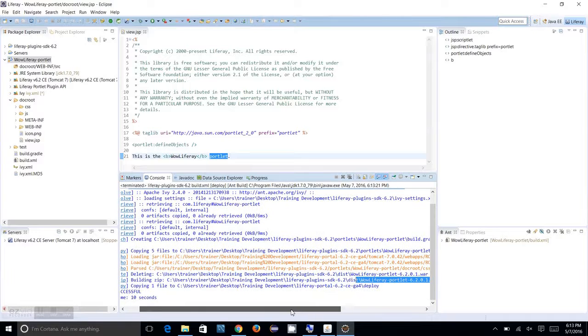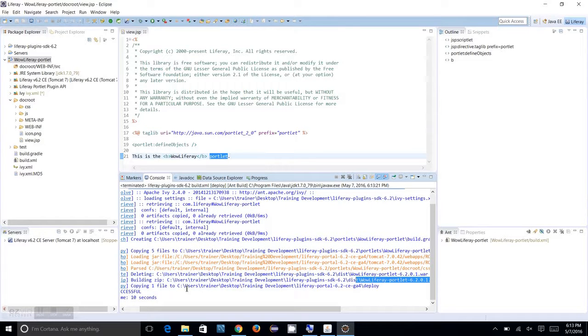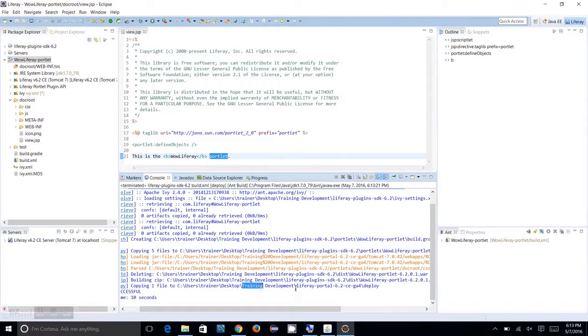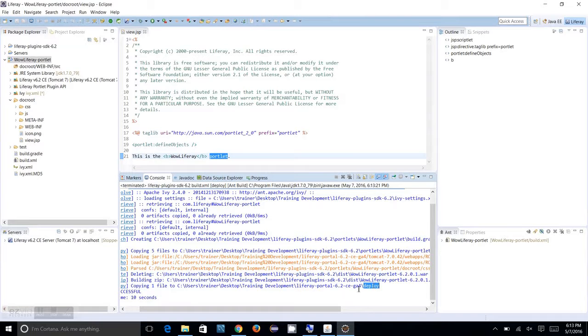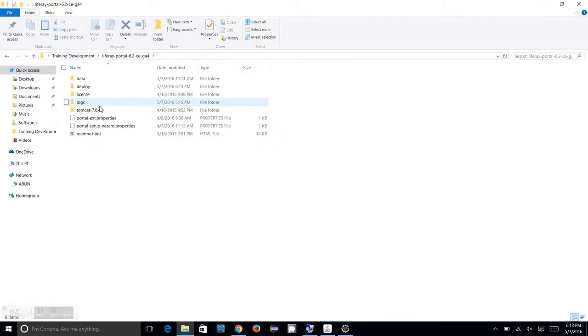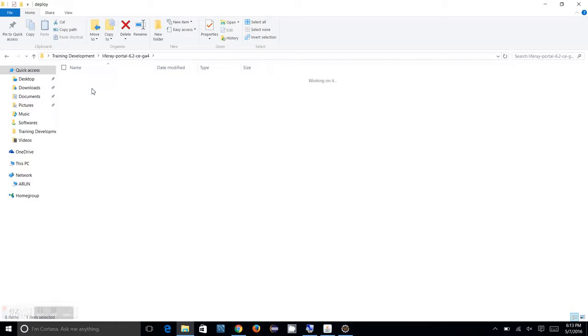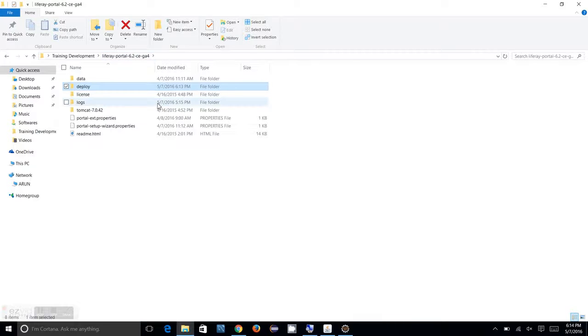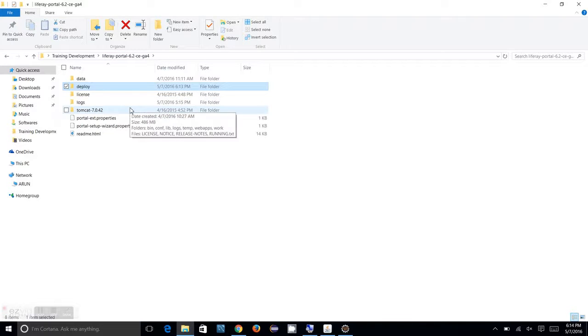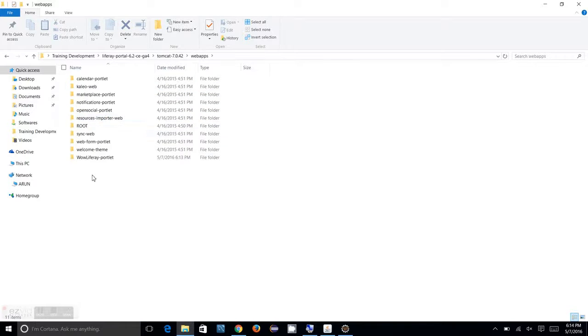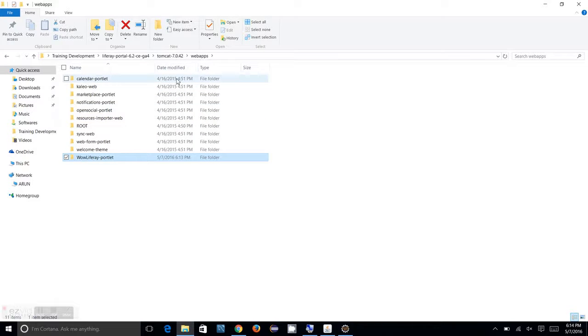After that, that file is copying to your Liferay portal's deploy folder. If you go to your Liferay portal, you will see a deploy folder. The WAR file is moved to this place for the deployment. Once it is moved here, the Liferay portal's auto-deploy functionality will take care of registering that portlet and exploring it into your webapps folder of your Tomcat server.